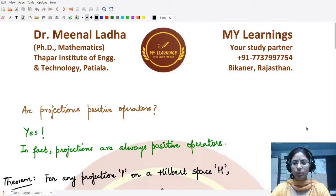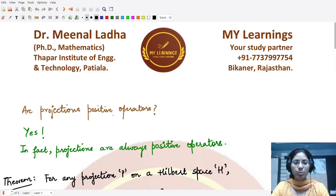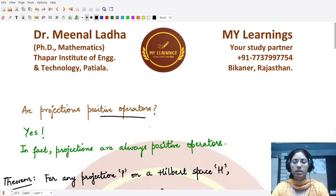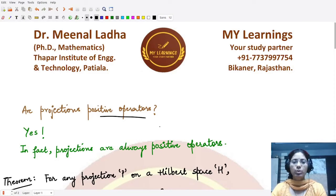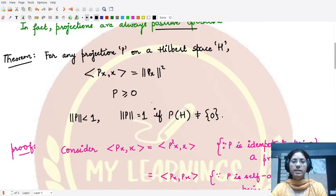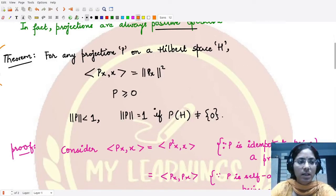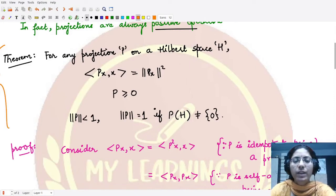Hello everyone, welcome to this video. After understanding the projection operators, the next question arises: are these projection operators also positive operators? The answer is yes — they are positive operators. In fact, all projection operators are always positive operators, and we have a theorem which tells us exactly about this.